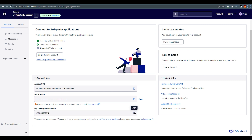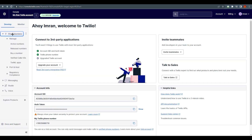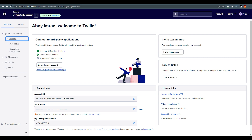You can copy that number from here. Then on the left side of the dashboard, click on 'Phone Numbers', and under Phone Numbers go to 'Manage', and under Manage you will find 'Active Numbers'.